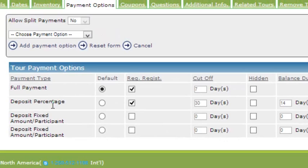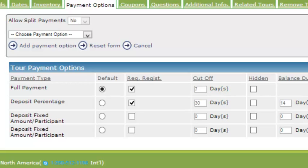We have a deposit by percentage. This means you can program in what percent of this tour customers need to provide to you at time of booking.